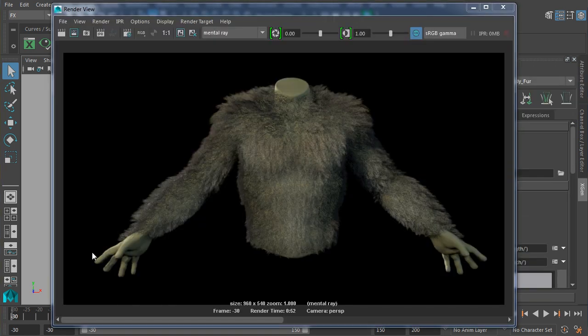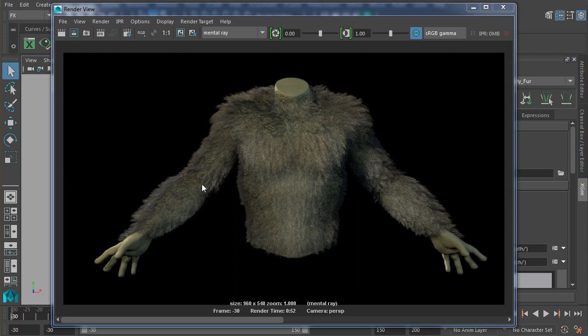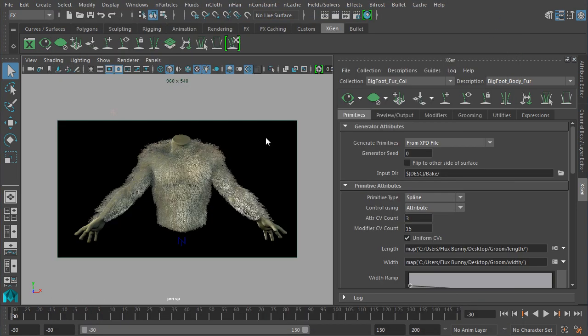Okay, so the fur is a little bit on the rougher side now. I'd really like to see a little bit more light maybe starting to kind of come through the fur though. Let's see what we can do about that.